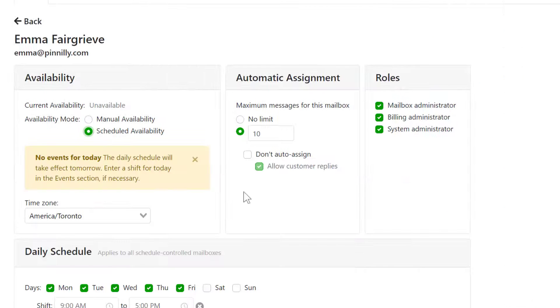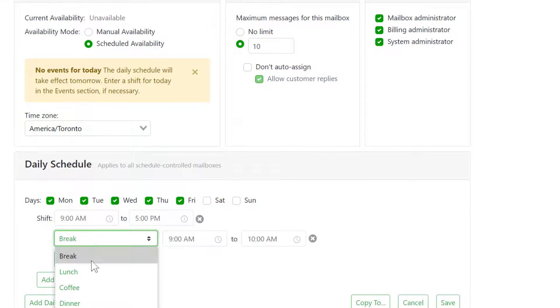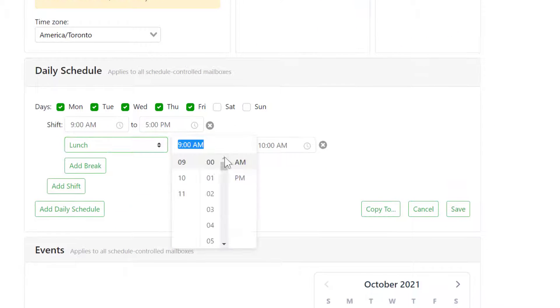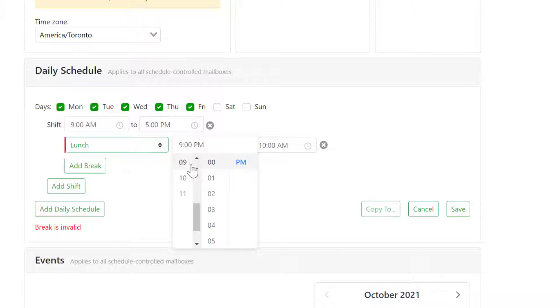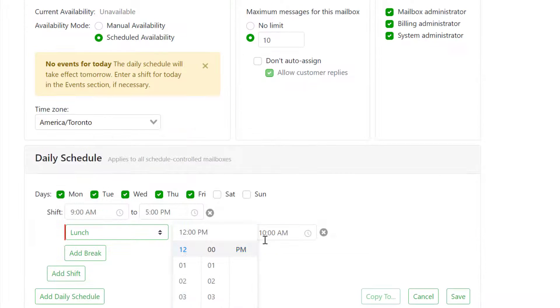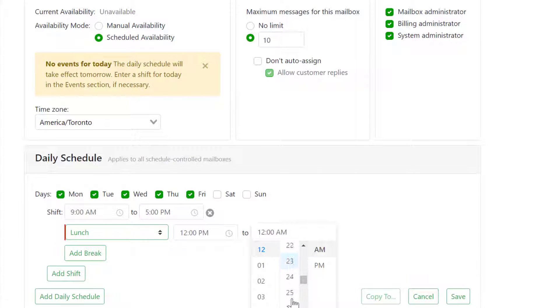Team members can also create a set availability schedule if they prefer. For example, setting a specific time for lunch every day.